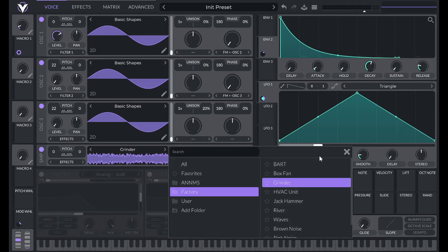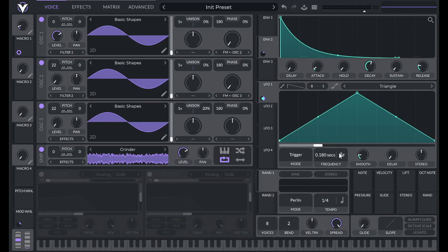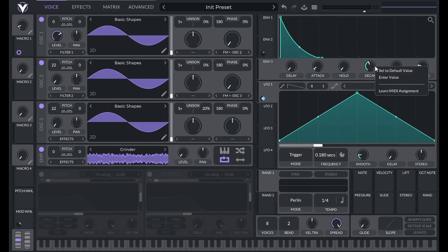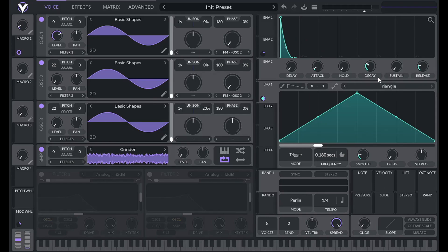I'm going to use the Grinder from the Factory library, which comes with the free version of Vital. I'll lower the level all the way down because I'm going to control it with envelope three. Turn down sustain on envelope three and set the decay to 0.3, then pull on this point to make it much steeper.